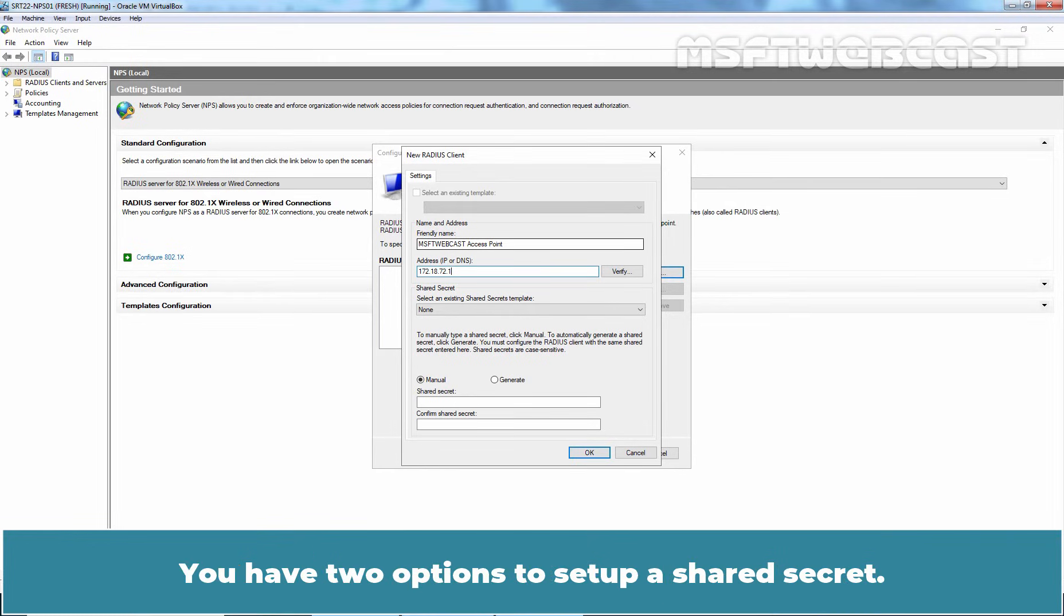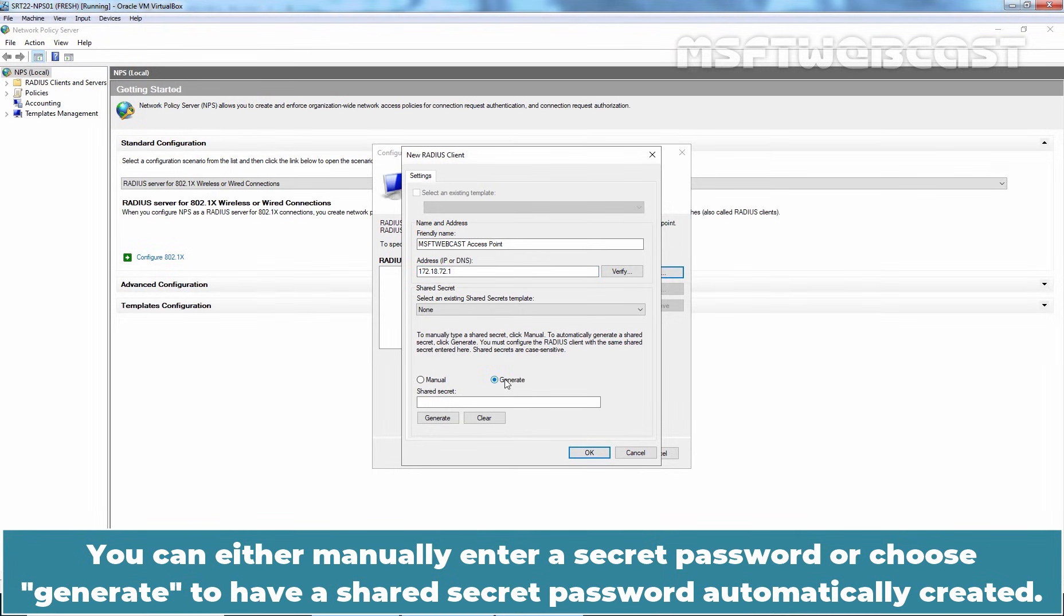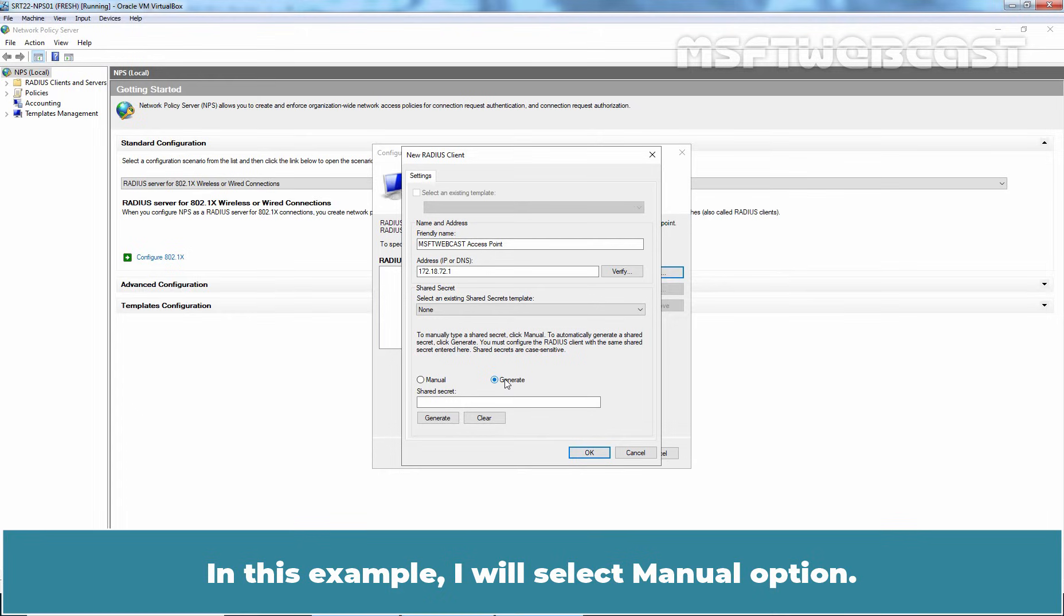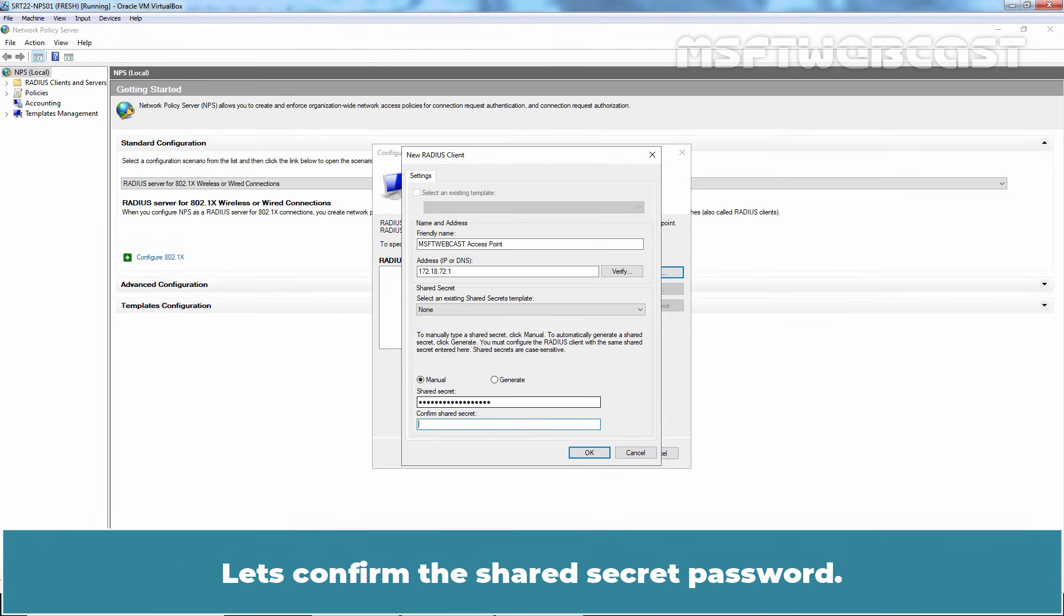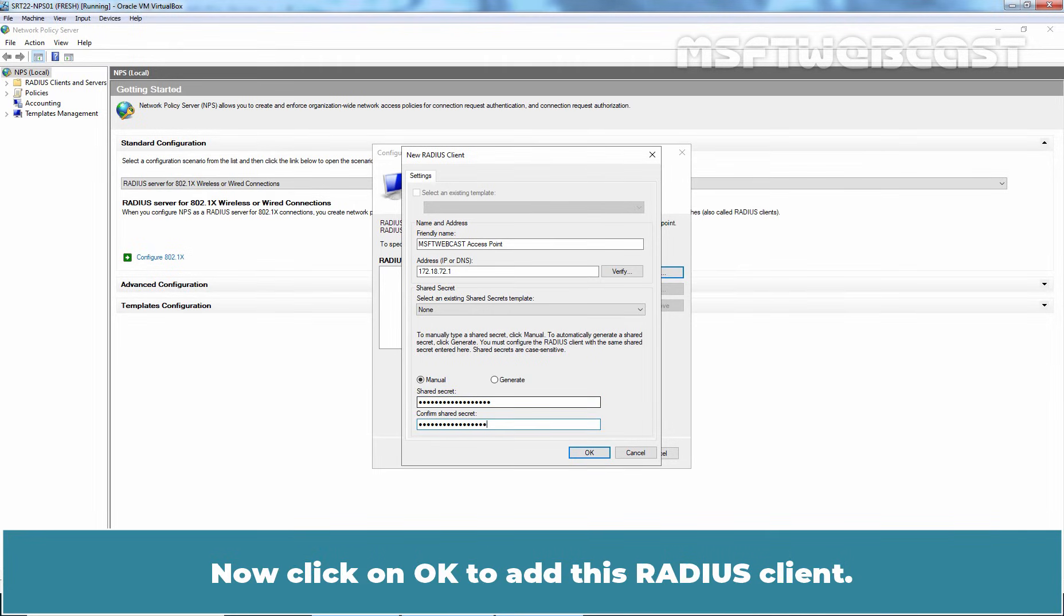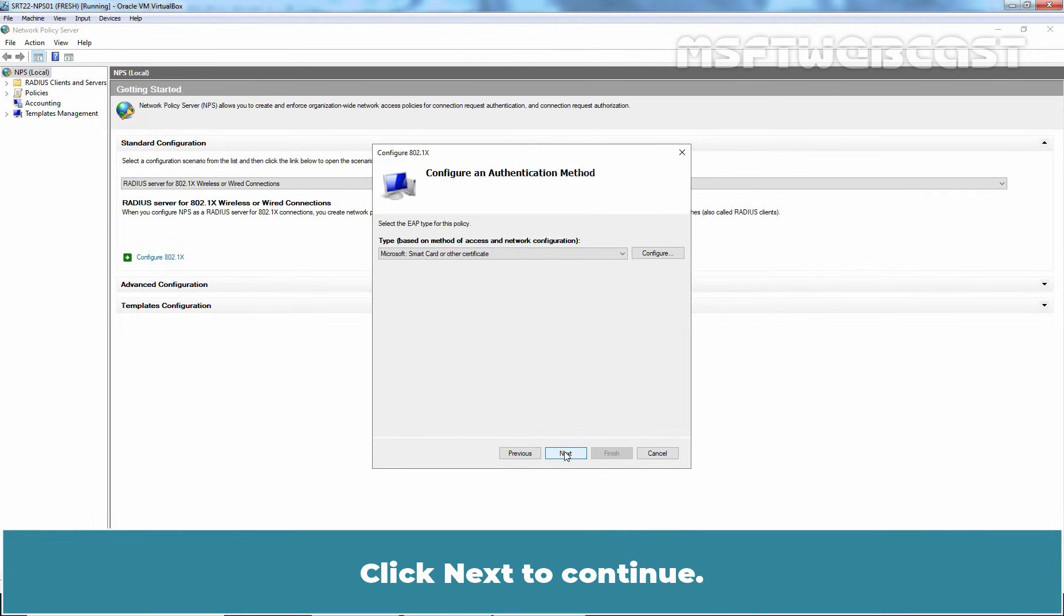You have two options to set up a shared secret. You can either manually enter a secret password or choose Generate to have a shared secret password automatically created. In this example, I will select manual option. Now, I have to type a shared secret password. Let's confirm the shared secret password. Now, click on OK to add this RADIUS client. Click Next to continue.